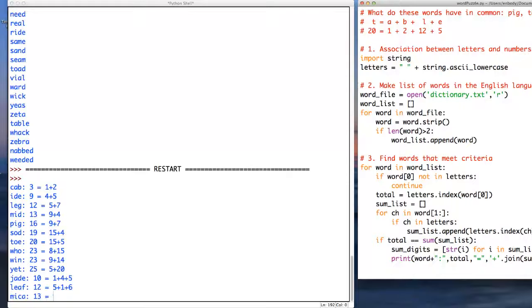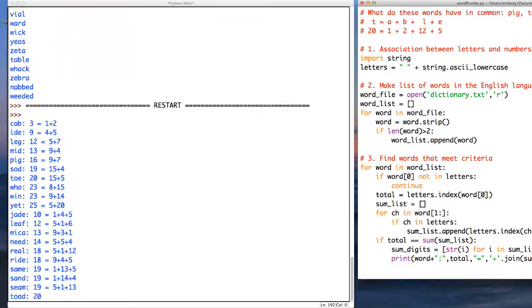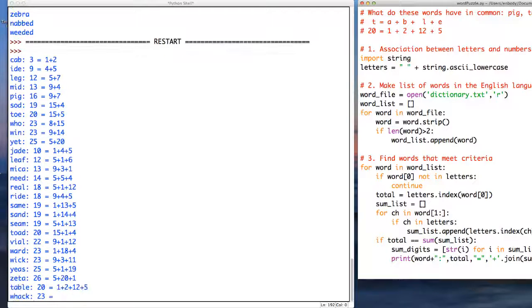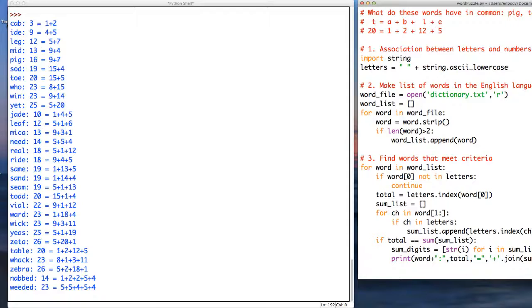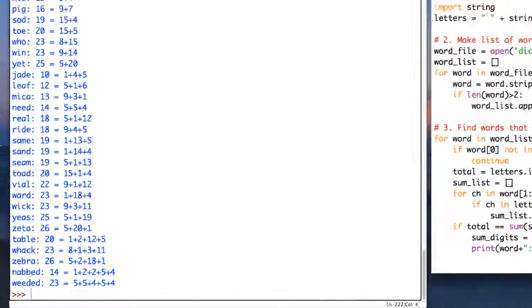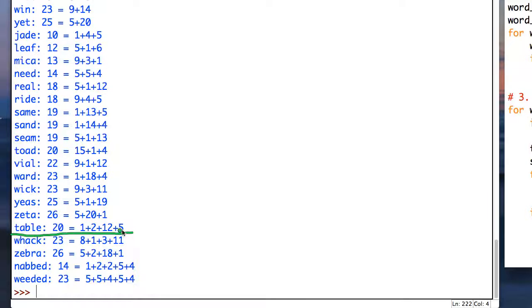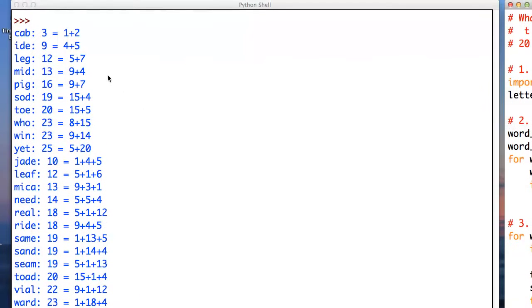Now, when these print out, it's a little easier to see that in fact the values that we come up with satisfy the criteria that we have. For example, if you take a look at table, we see that it's the 20, the 1, the 2, the 12, and the 5.